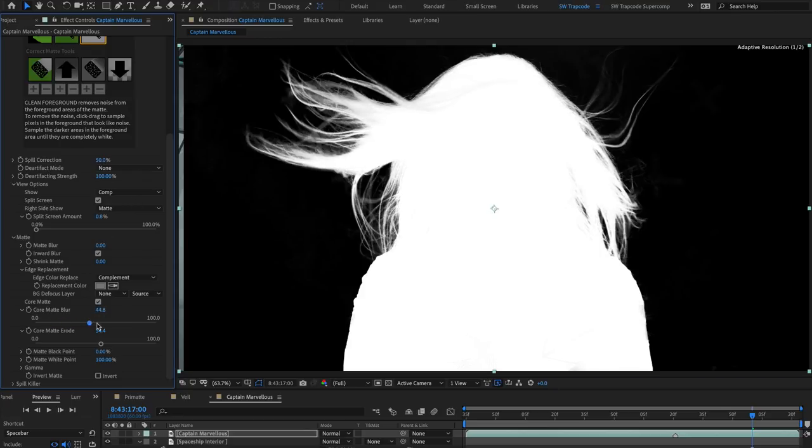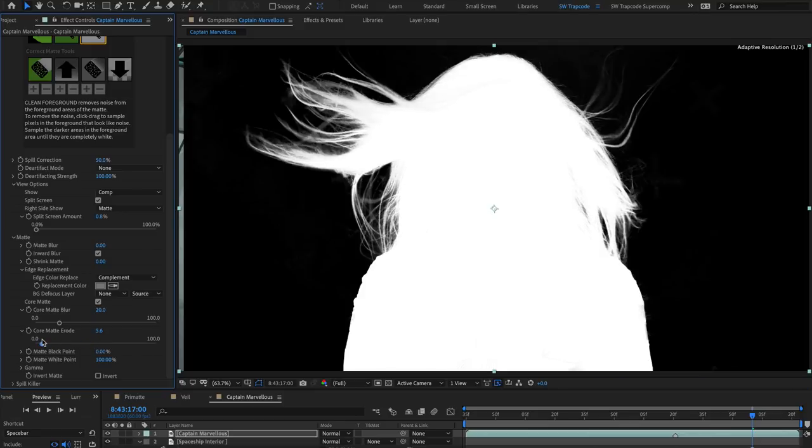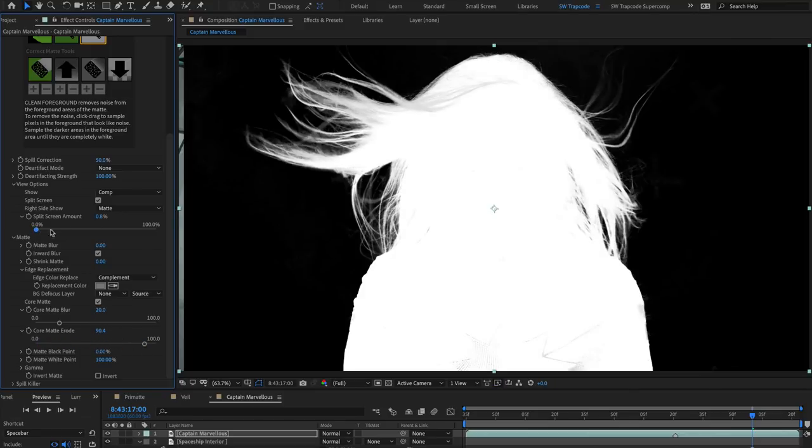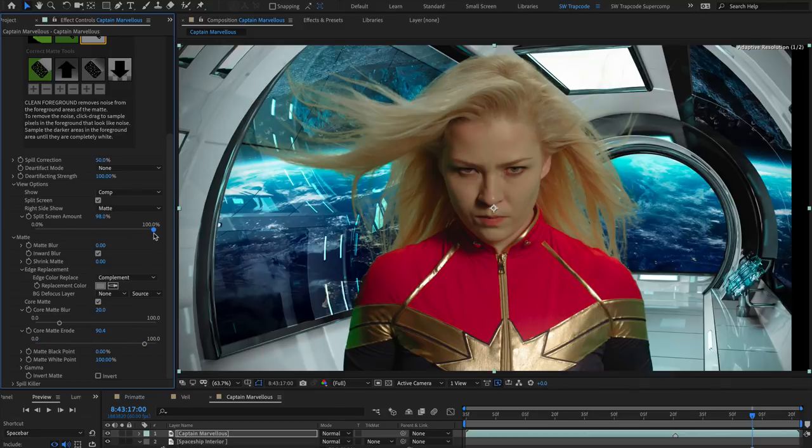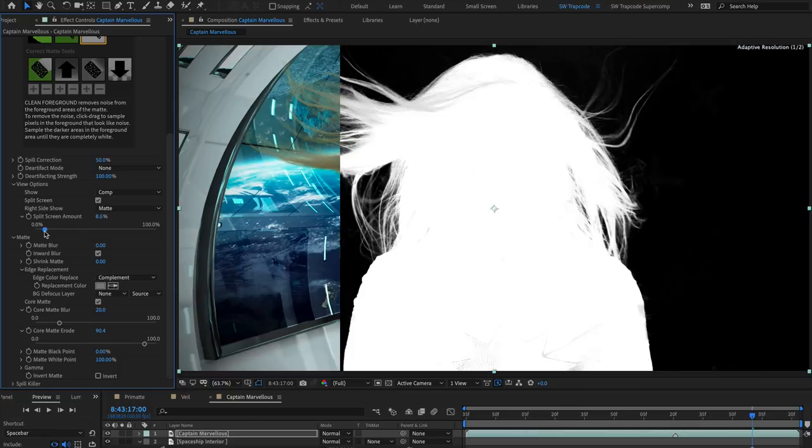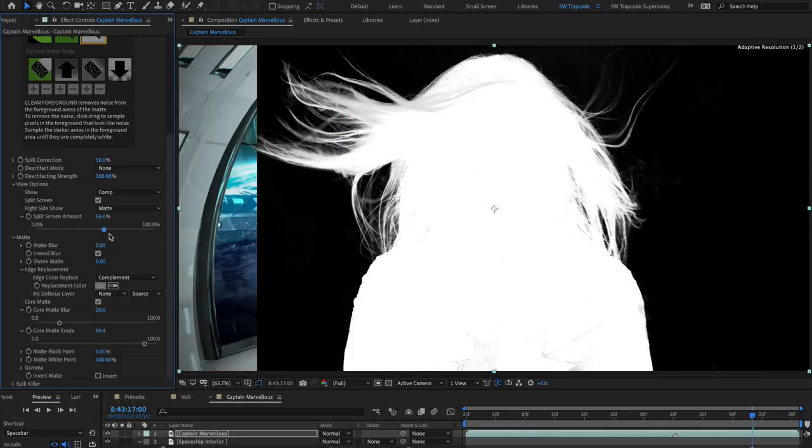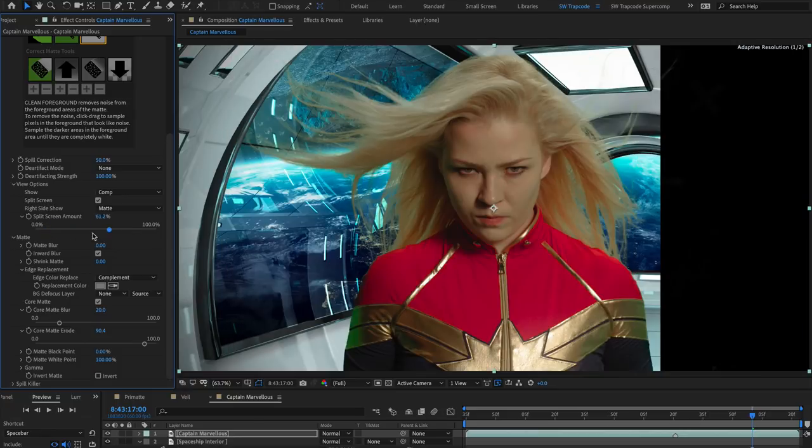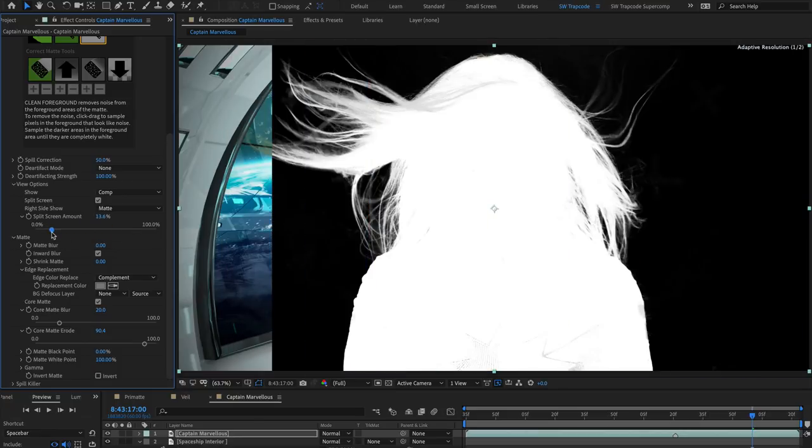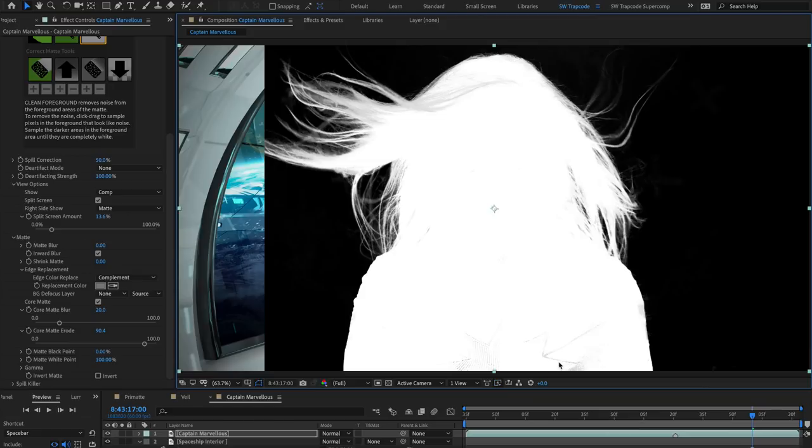Use the Core Matte Blur and Core Matte Erode sliders to refine the edge until you're happy with it. Keep comparing the matte and the comp whilst you're fine-tuning the edges, and also scrub the timeline to sample multiple frames of the comp to compare the results.